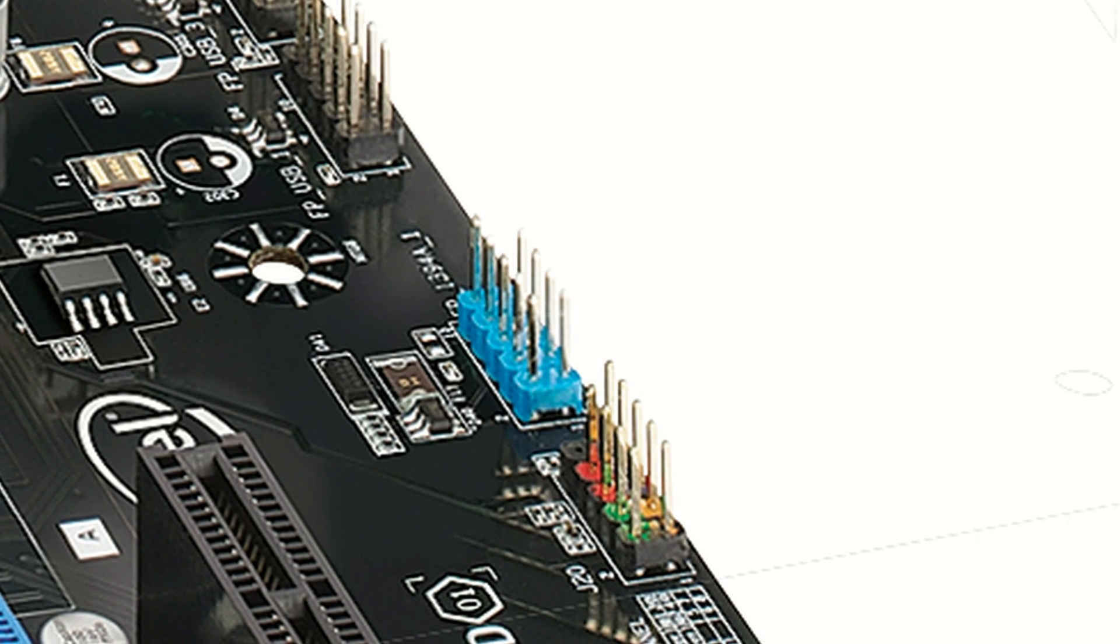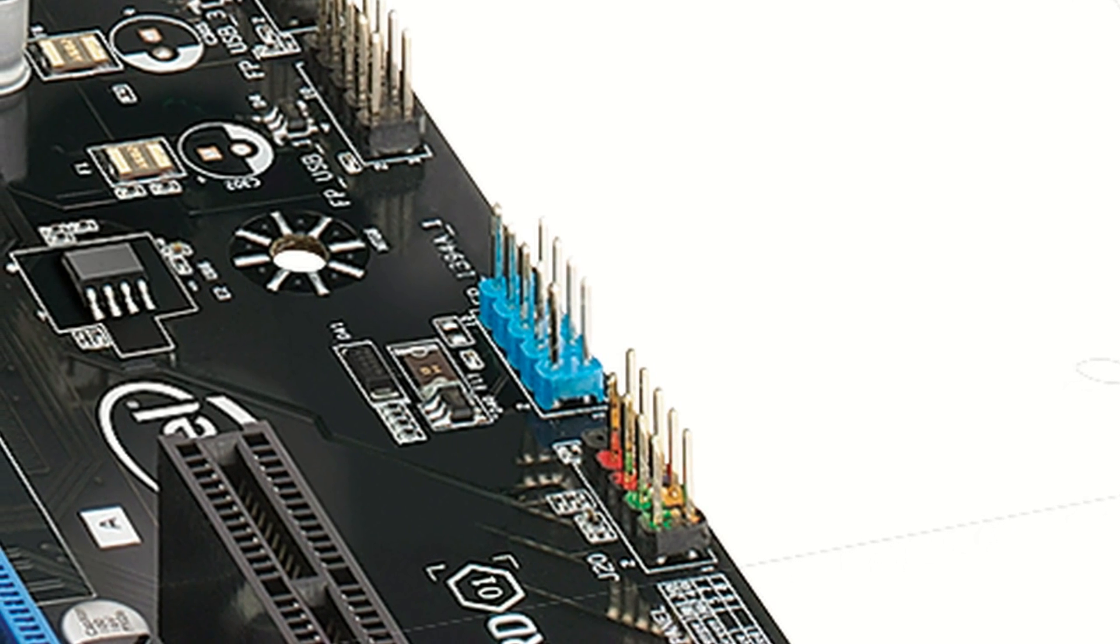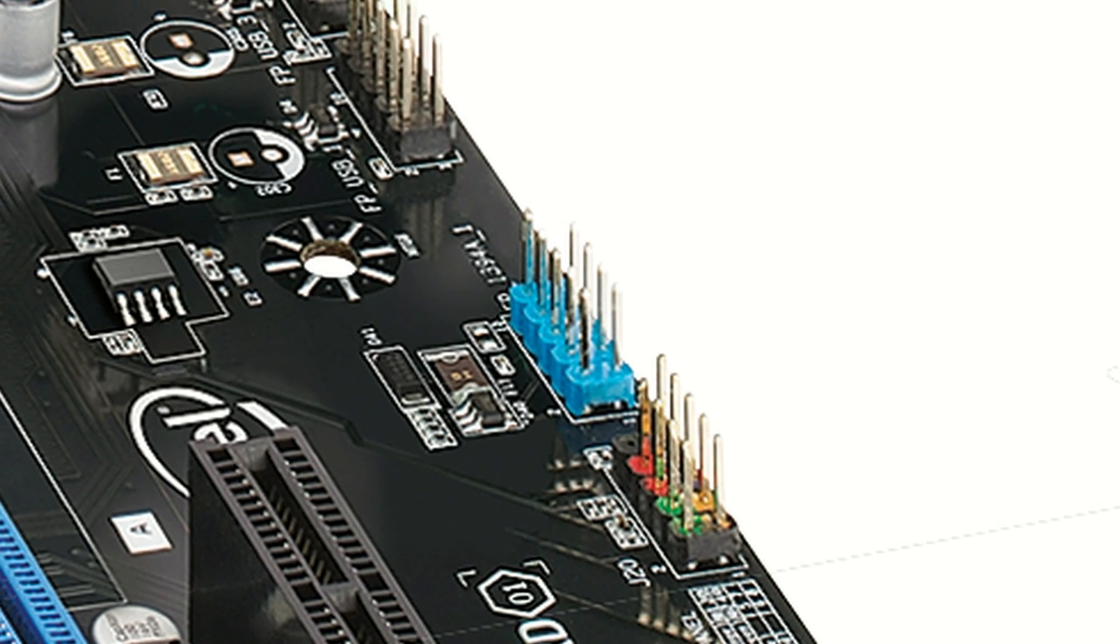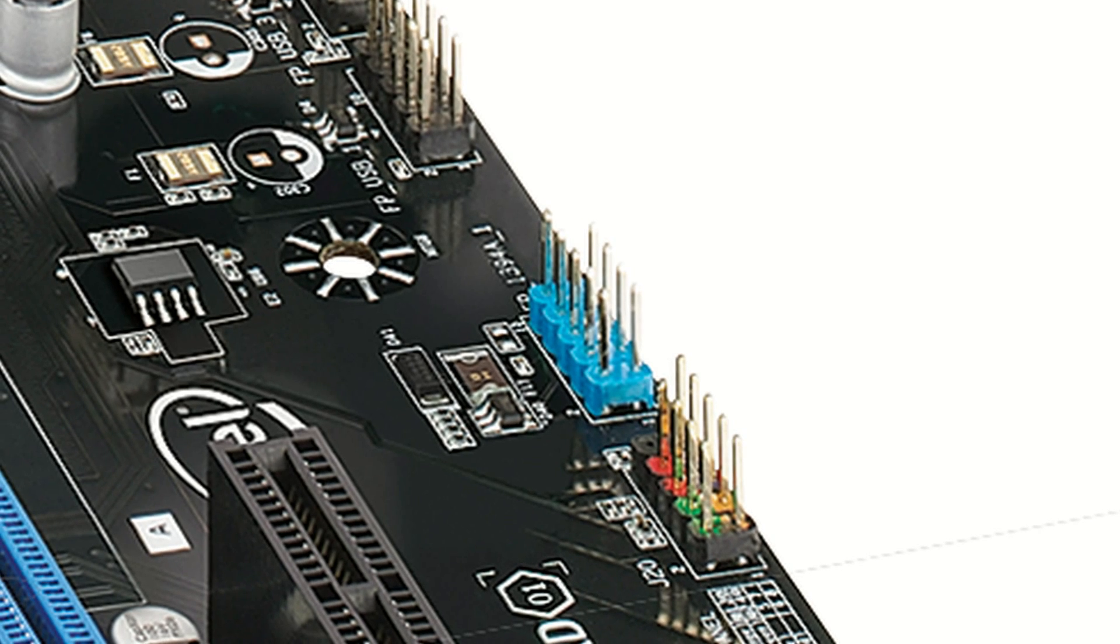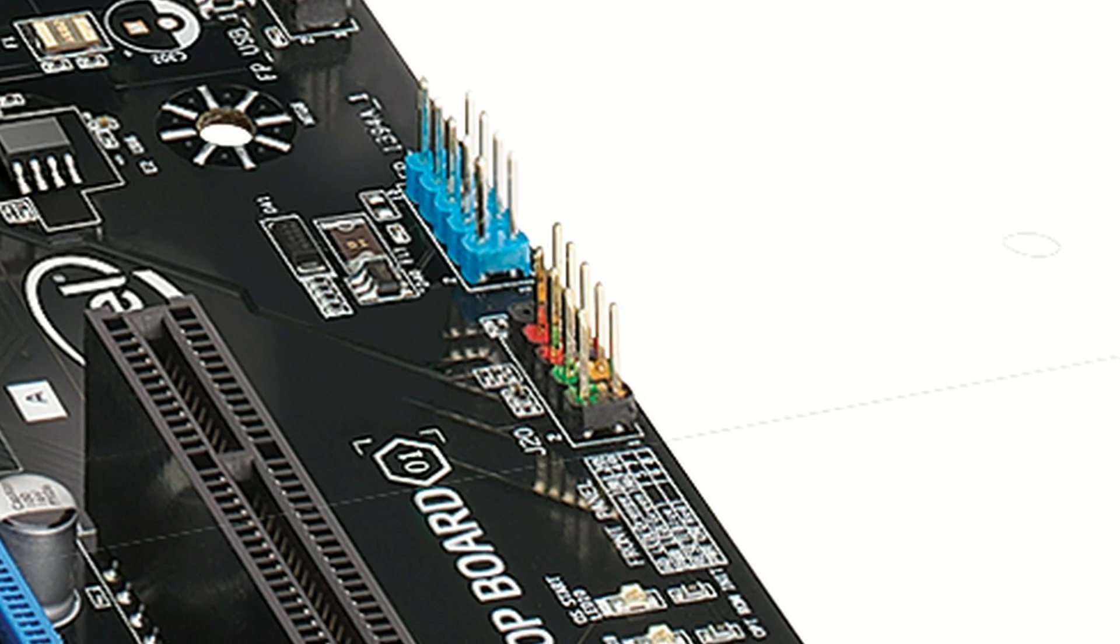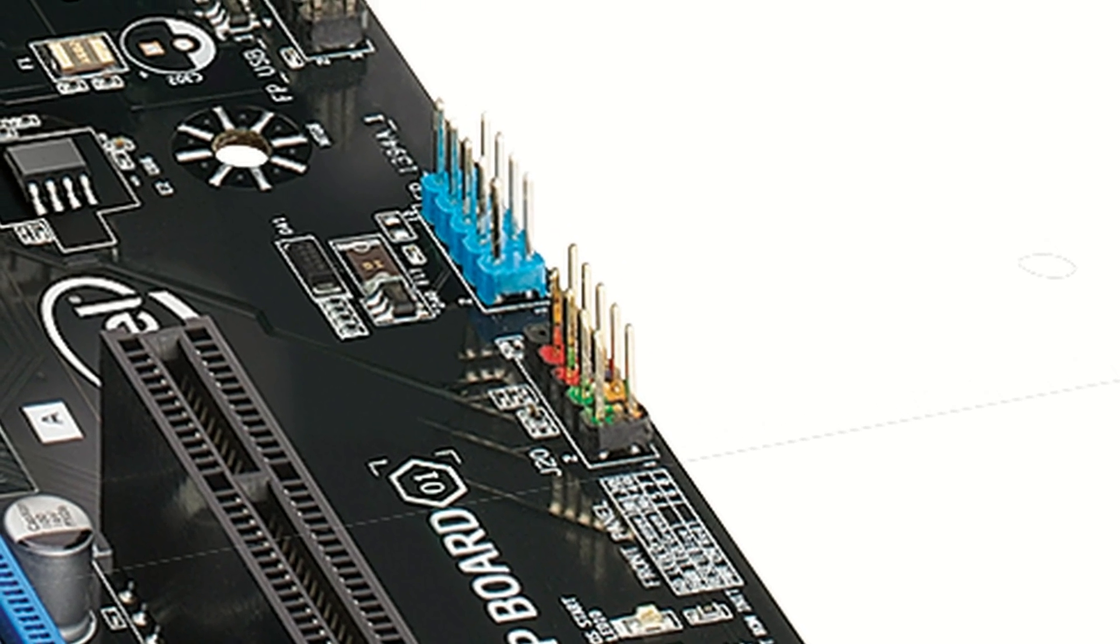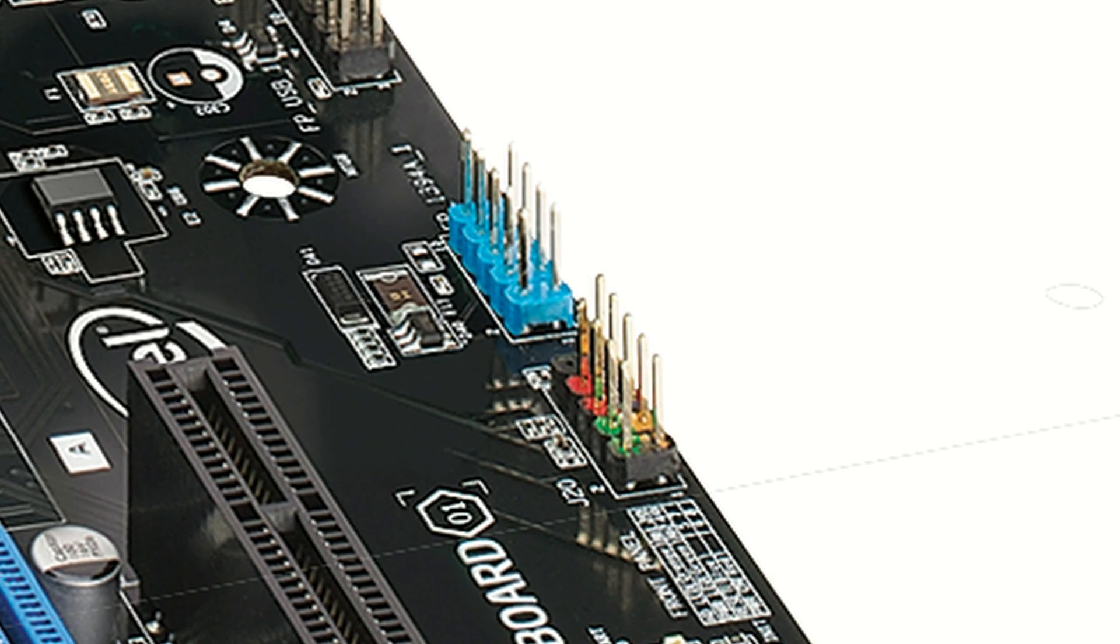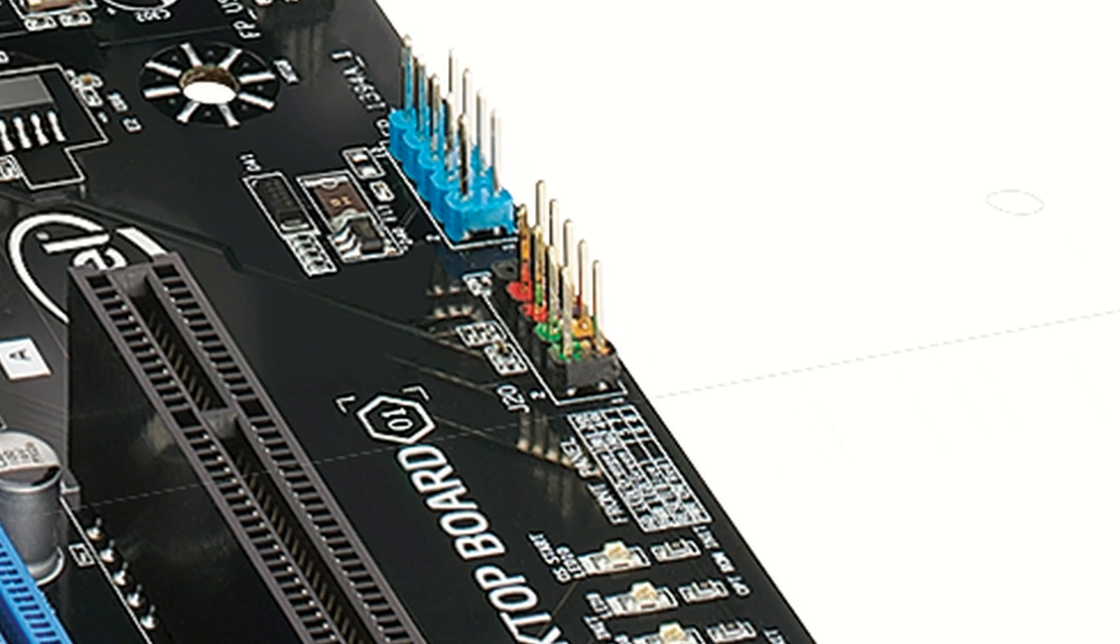The blue connector here is the firewire connector for the front of your computer chassis, assuming of course that your chassis has a front firewire connector. The front panel header which connects your power switch, reset switch, hard drive LED and power LED are all right here.